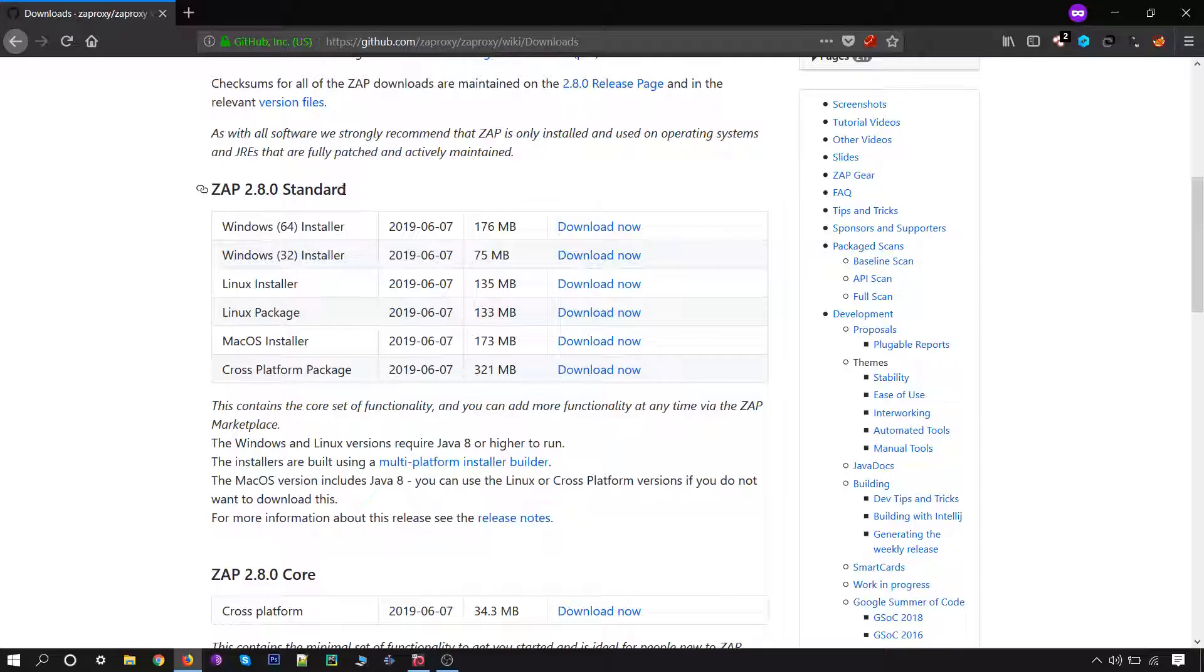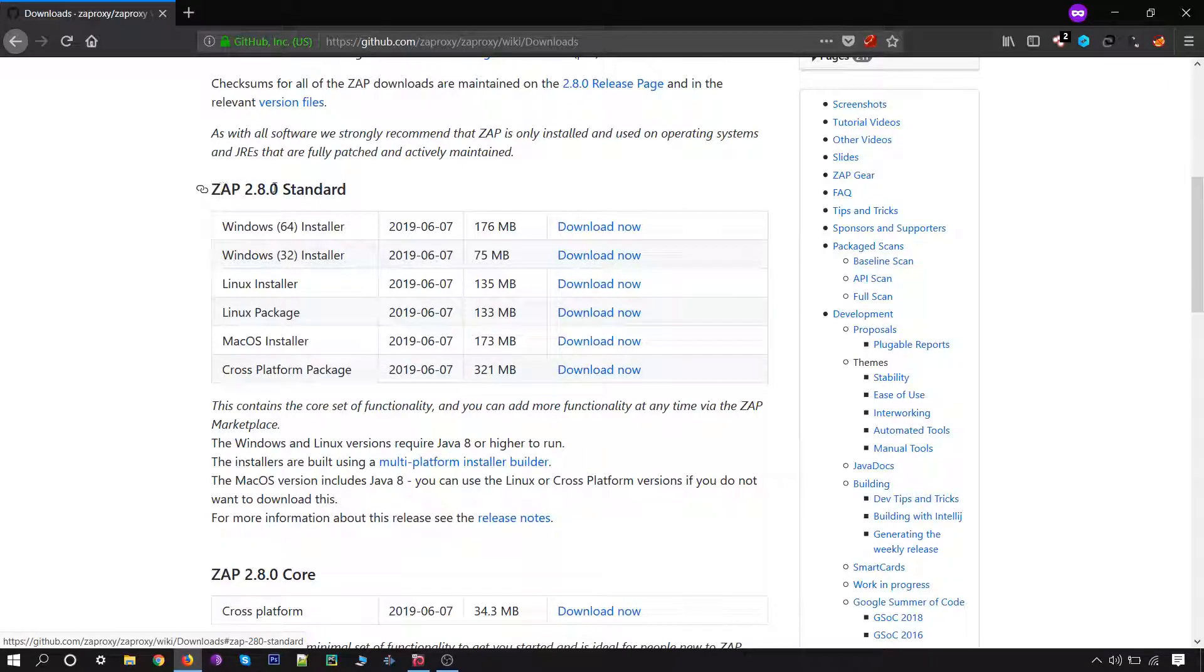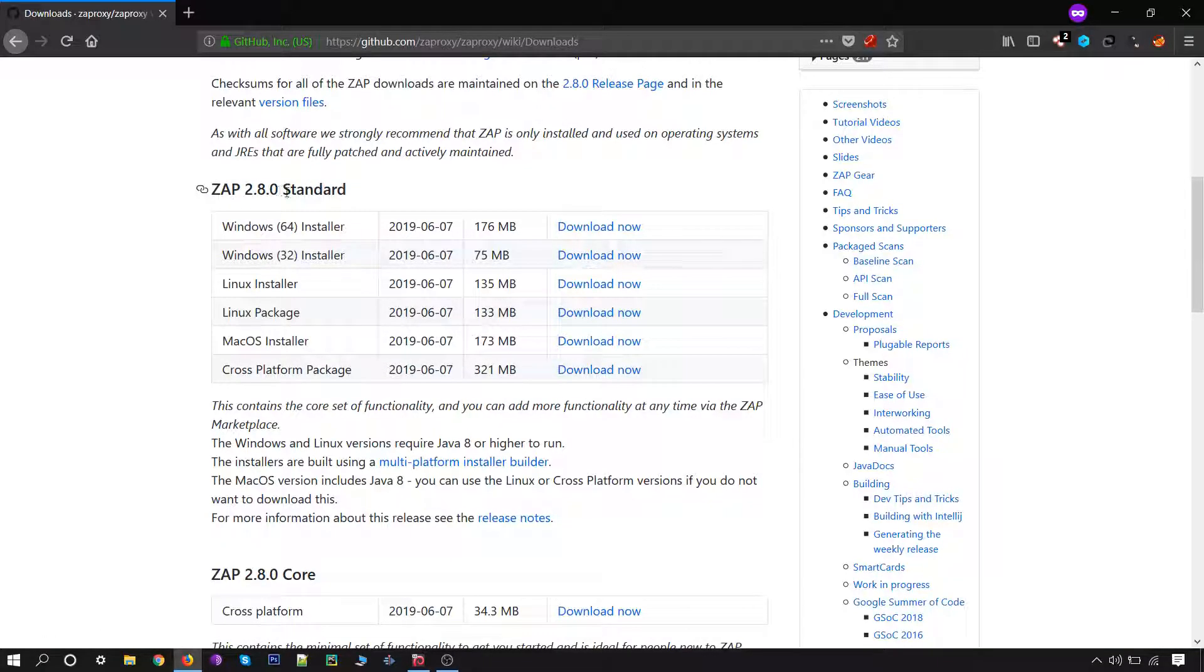I want to clear out here that while making this course, ZAP released a standard version, updated version, that is 2.8.0.